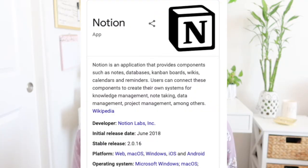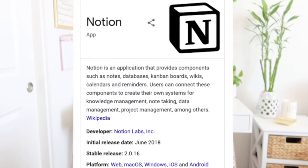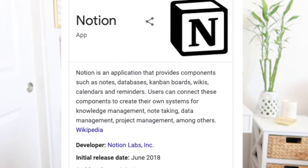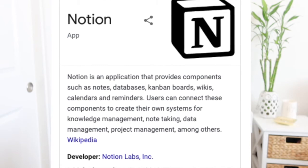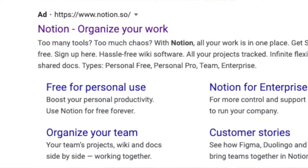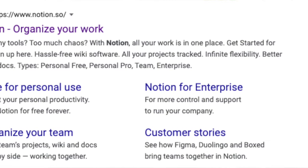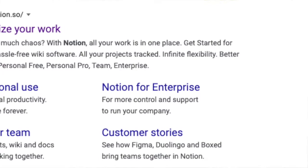So what is Notion? To quote directly from their wiki and website: Notion is an application that provides components such as notes, databases, Kanban boards — like those you see on Trello or Asana — wikis, calendars, and reminders. Users can connect these components to create their own systems for knowledge management, note-taking, data management, and product management. Their website says: too many tools, too much chaos — with Notion, all your work is in one place.